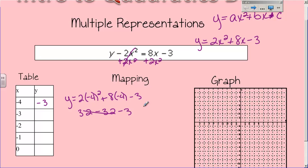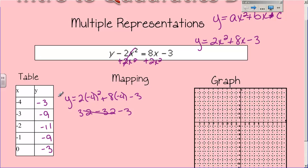At negative 3, y is negative 9. At negative 2, y is negative 11. At negative 1, y is negative 9 again. So somewhere in between there is going to be my axis of symmetry. And then at 0, y is negative 3 again. You can see it's a nice symmetrical pattern.